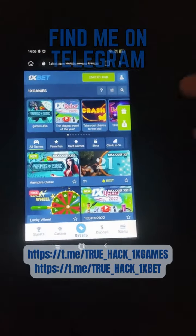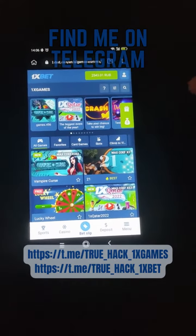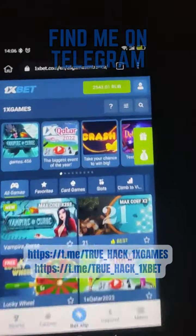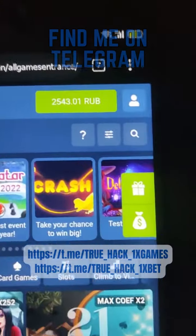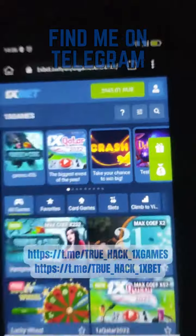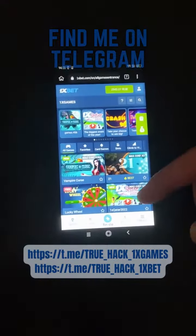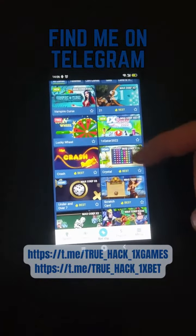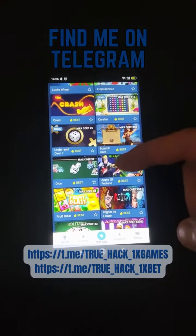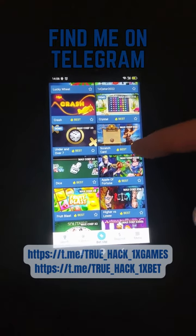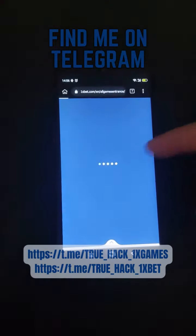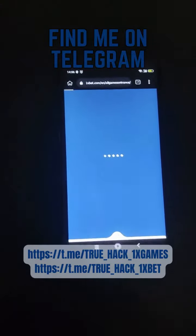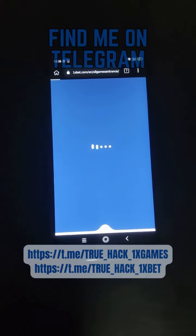Hello everyone, today I am on my Android phone and you see there my balance. I am gonna play the game Apple of Fortune and I will use my script for this game.